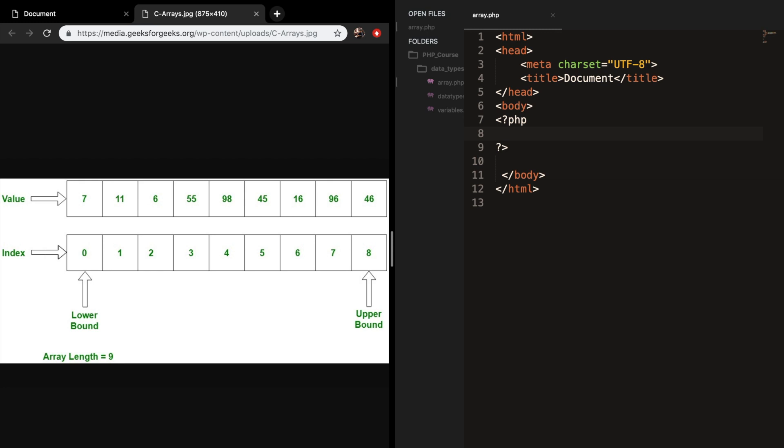Welcome back to this episode about arrays. An array is a special variable which can hold more than one value at a time. Arrays are very important in PHP because you will use them a lot.